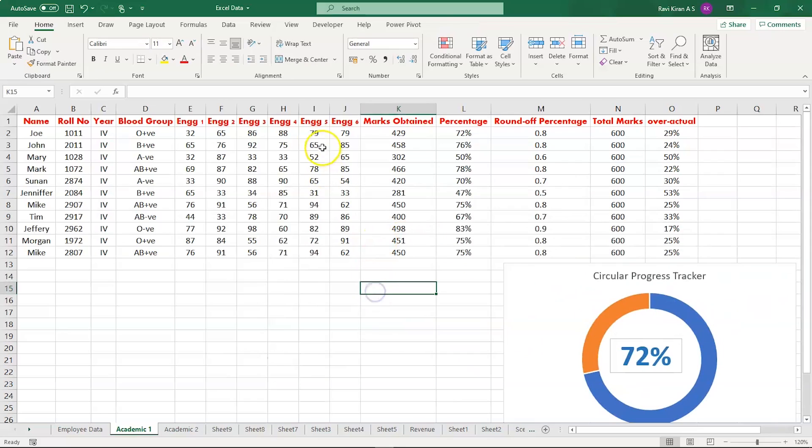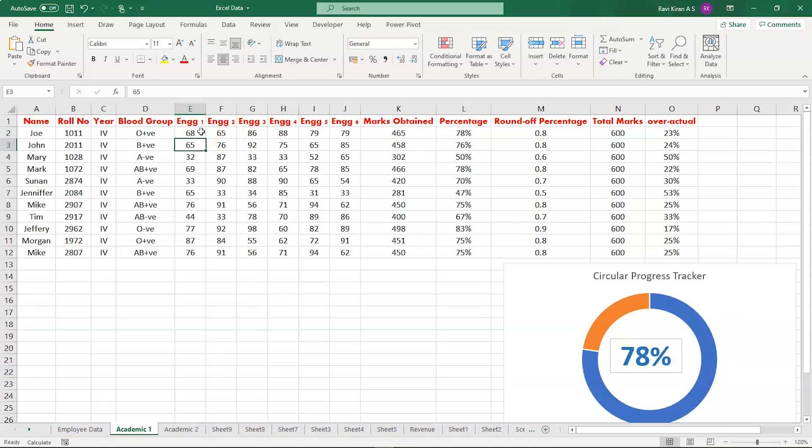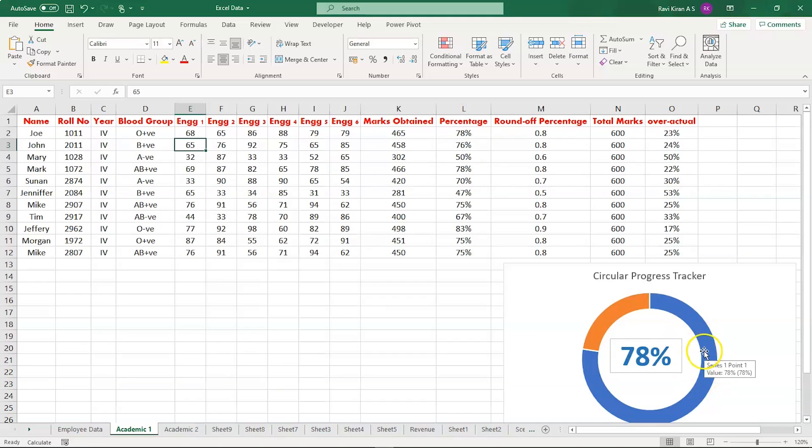Now let's make some changes and see if that's working. Let's change the engineering subject from 32 to 68 and press enter. There you go, the changes have been applied. The percentage changed to 78 from 72. The same has been implemented here and even the progress chart is working the same way.